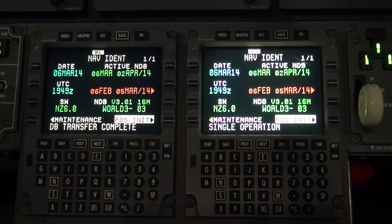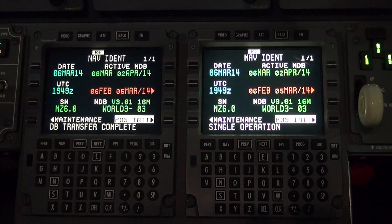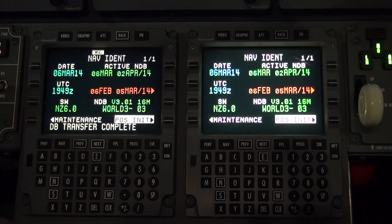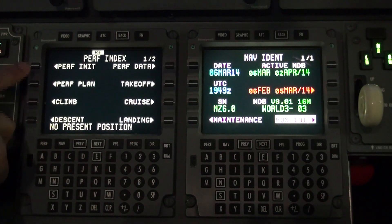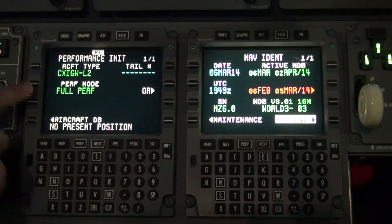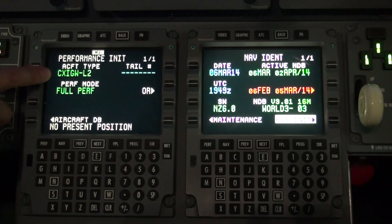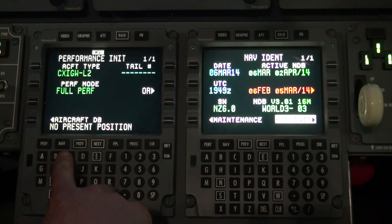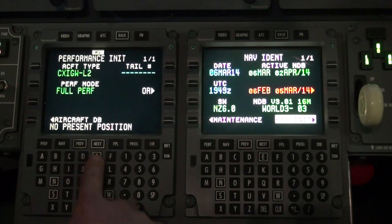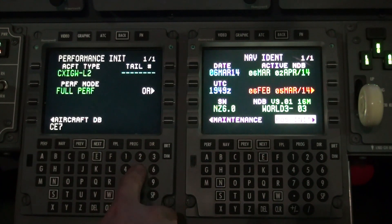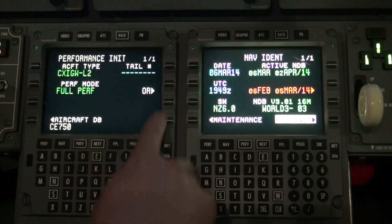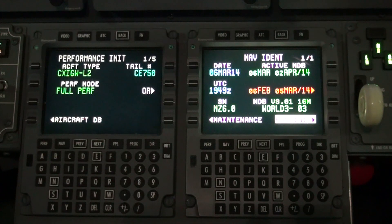To verify the aircraft database, select PERF, then select PERF initial. Verify the aircraft type database. Type the tail number in the scratch pad, then line select the tail number using the one right button.